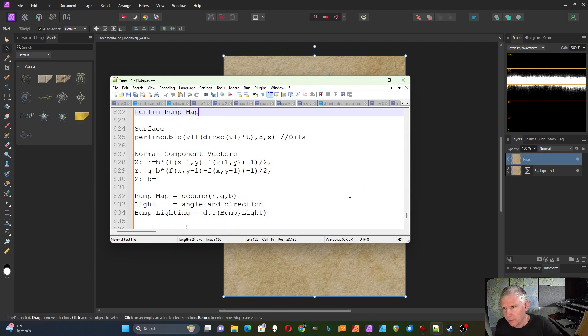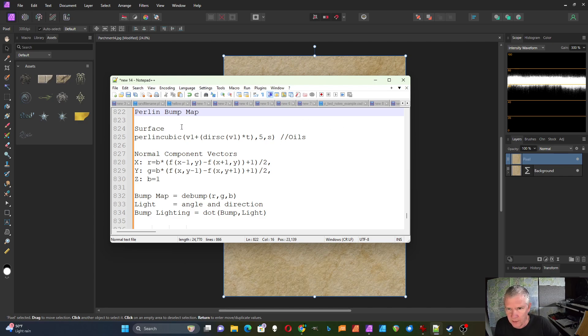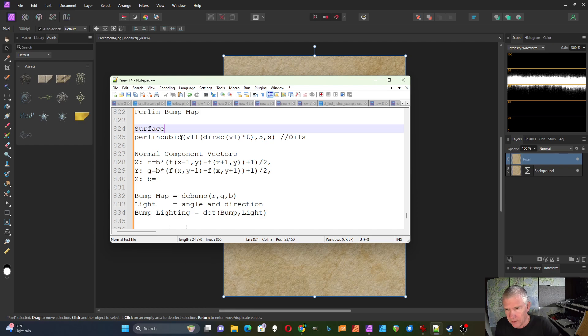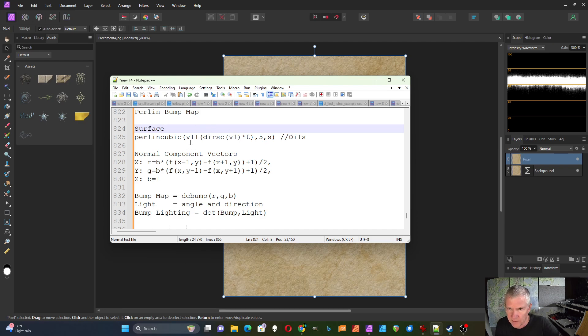I'm going to explain some of the theory behind how bump maps work. So to do a bump map I first start out with the black and white surface. In this case I'm using Perlin cubic which makes sort of a noisy surface. I'm modulating that with this directional S-curve noise. So it'll be a directional noise which takes a vector input which will have both X and Y components and adds it to this other vector.